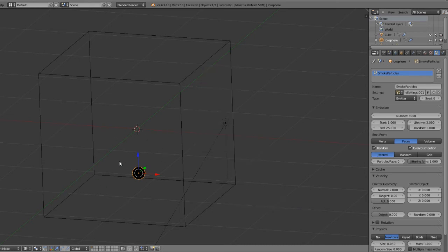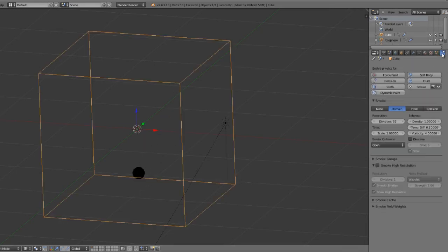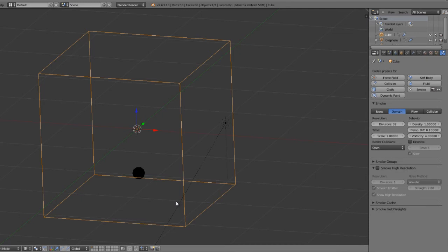And you can layer the smoke flows. So currently in the existing system, you can only use one domain, but the next version of the smoke simulator will have a lot of additional features, such as adaptive domains, movable domains, fire simulation, and a lot of other features that are really going to improve the system.